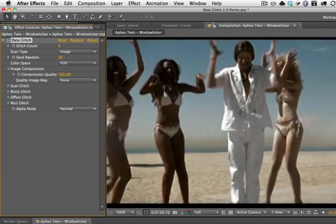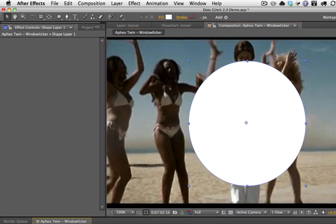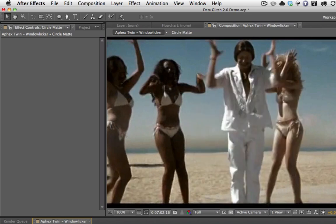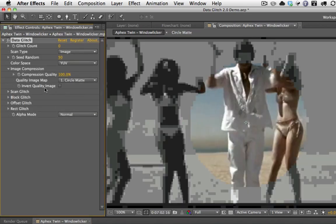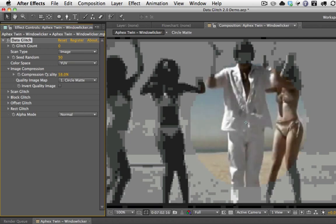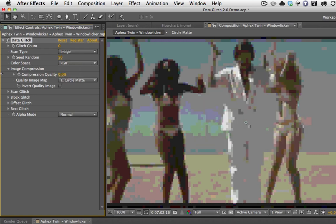Another thing you can do with image compression is apply an image map. For example, I'm just going to create a circle here. All image maps need to be in a pre-comp for them to be processed — this is an After Effects thing, how all plugins work. I'll pre-compose this and call it 'circle mat' and turn it off. Now I'll assign the circle mat as the image quality map. You can see immediately how the inside of the circle is protected and the outside is compressed. This also behaves differently when you have it in RGB mode.